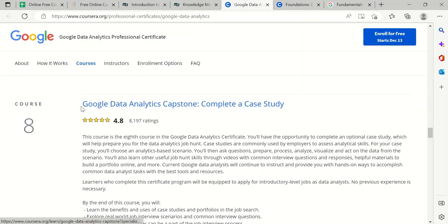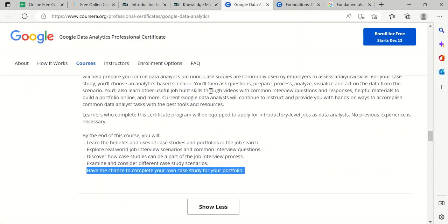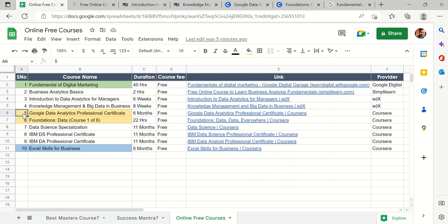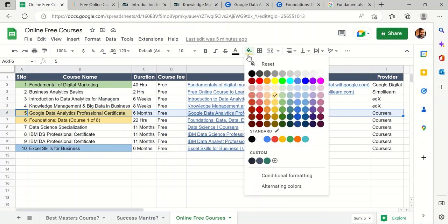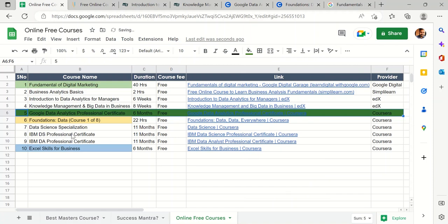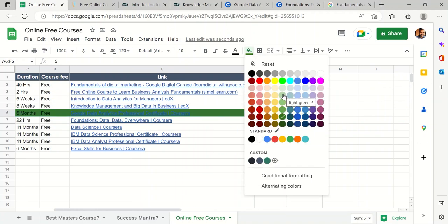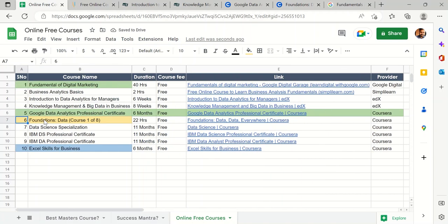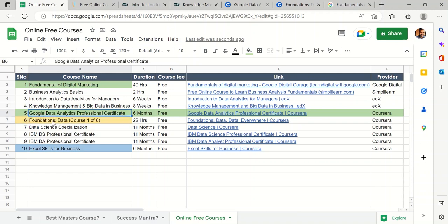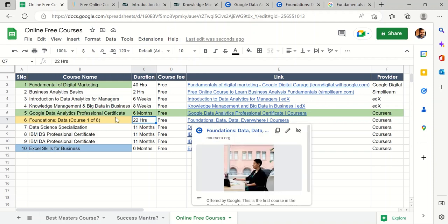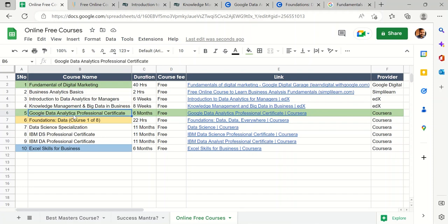Overall, this Google Data Analytics Professional Certificate is very important — if you are not doing any other course, definitely do this one. Course 6 listed separately, Foundations: Data, is actually course one of the eight within this same certificate, requiring about 22 hours. I would strongly recommend completing all eight courses of the Google Data Analytics Professional Certificate as it will help you a lot.